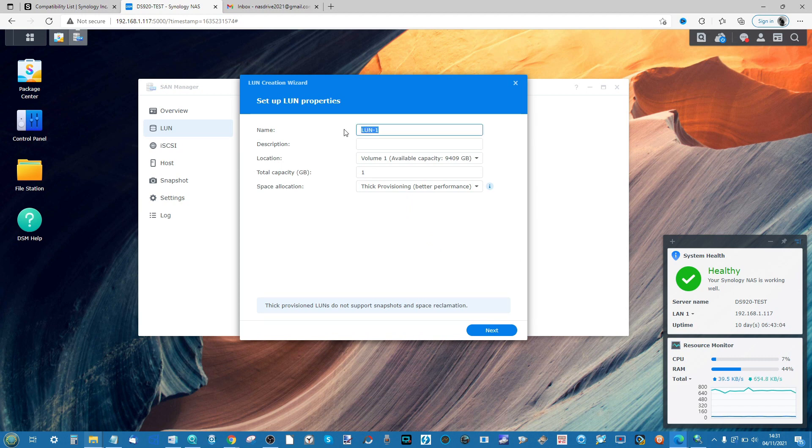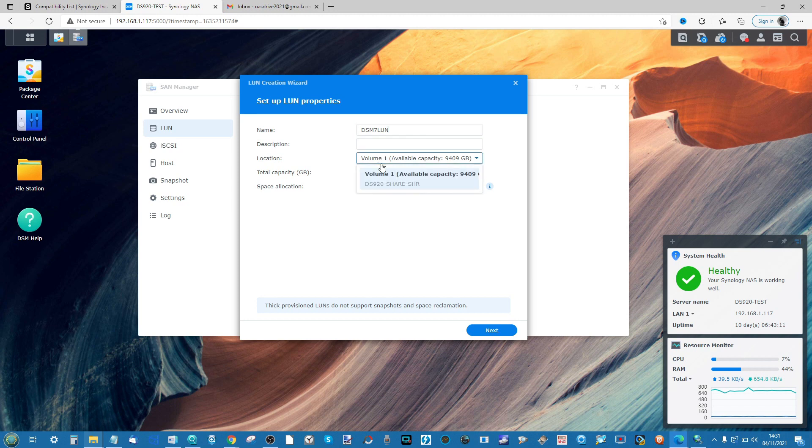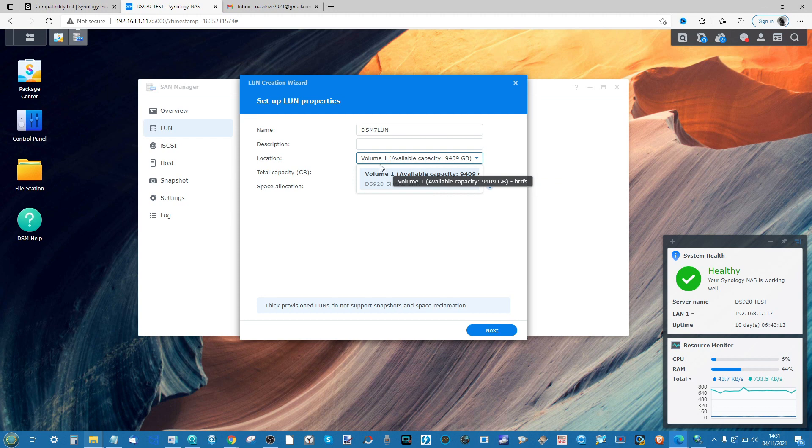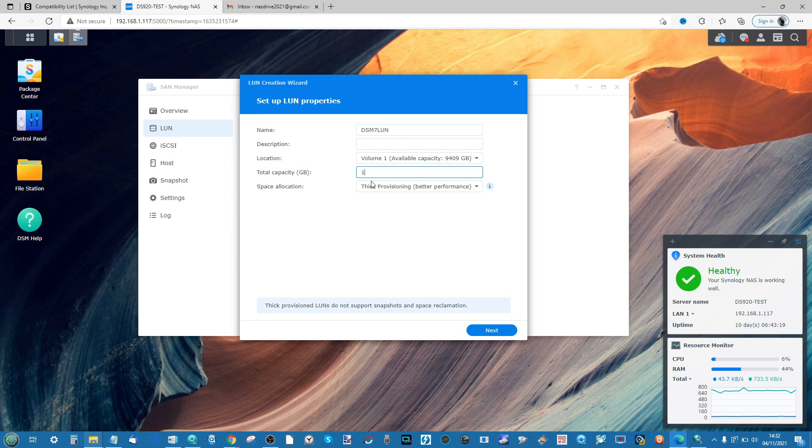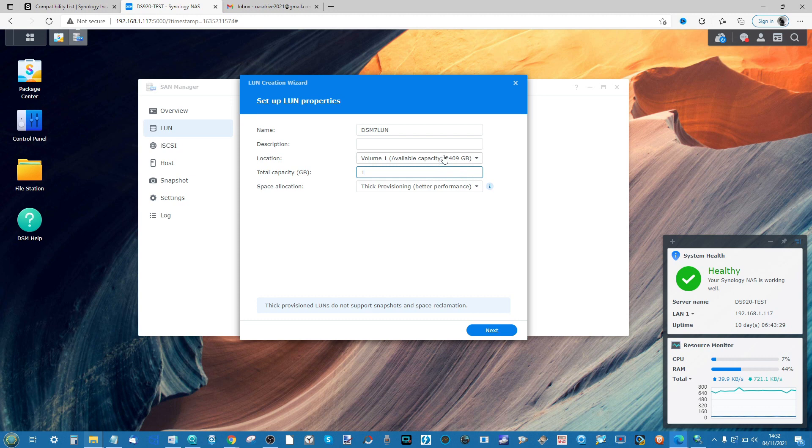First, give your LUN a name. I'm going to call this one DSM-7-LUN. We can give it a description if we choose, but we also have to say where on the NAS it will reside in terms of the volumes you've created. Then you have to give it an area of storage. This is going to be really important because we're talking about how big this area of storage will be, and you're going to be utilizing space that already exists as a volume on your NAS. We're going to give this LUN 100 gigabytes.